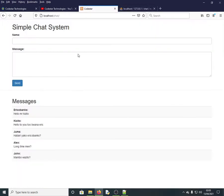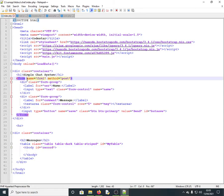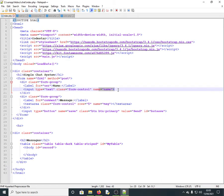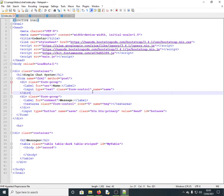The other part is a form named 'frm1' with method POST. It has a text input for the name and a textarea where we type the message. When we fill in the name and message, we click the send button.